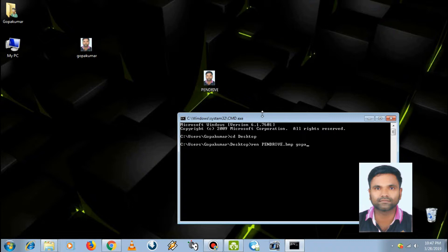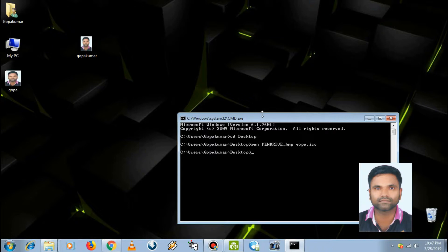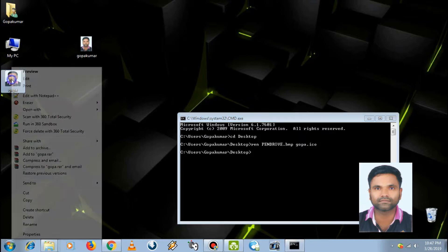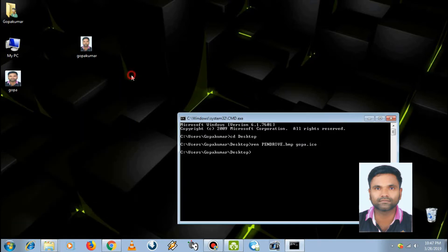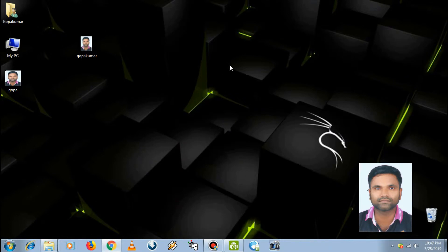We can see that the pendrive.bmp is converted to gopa.ico. Close it.